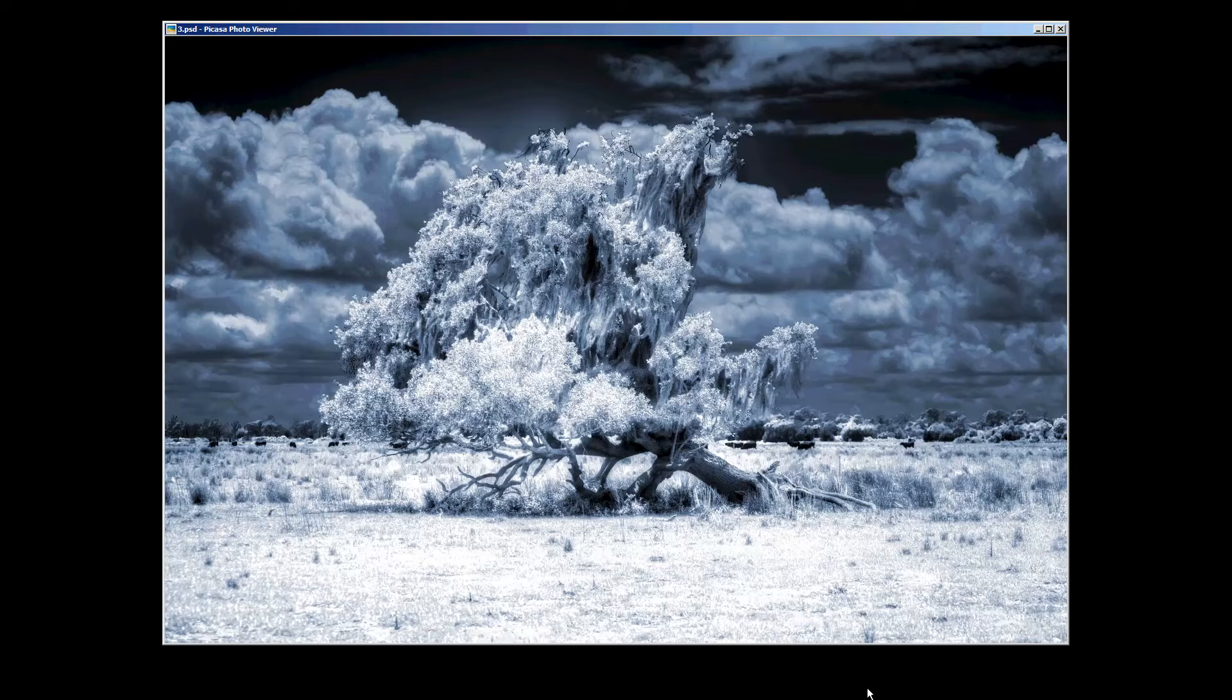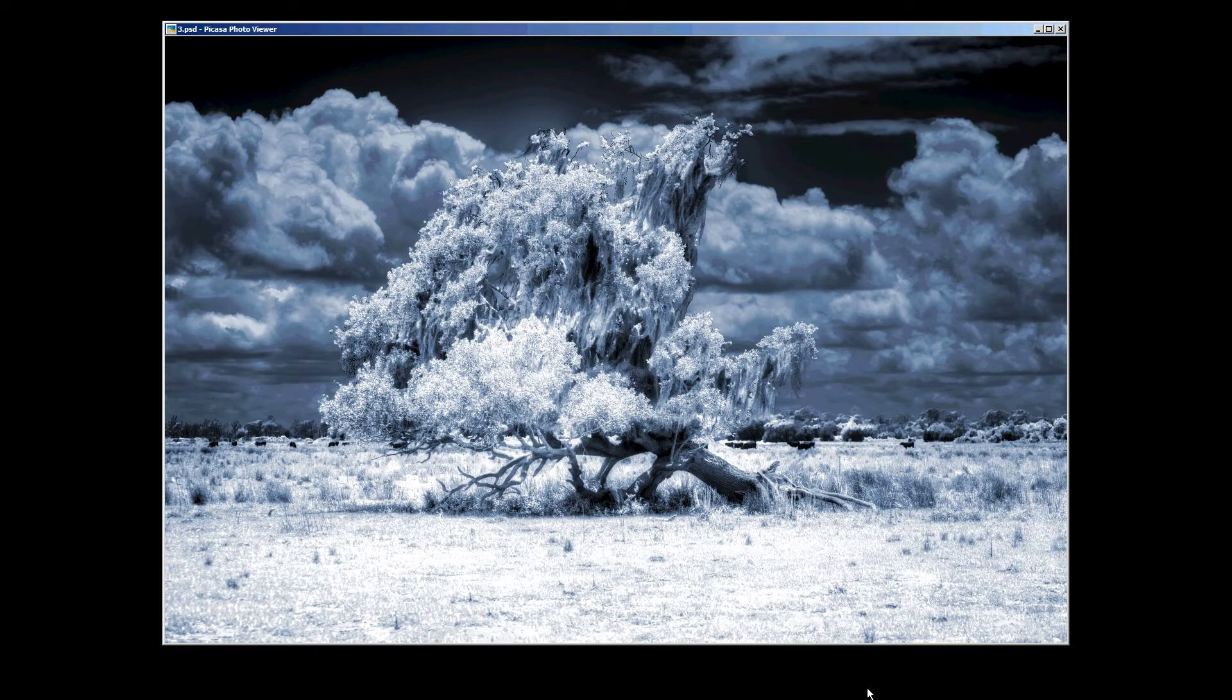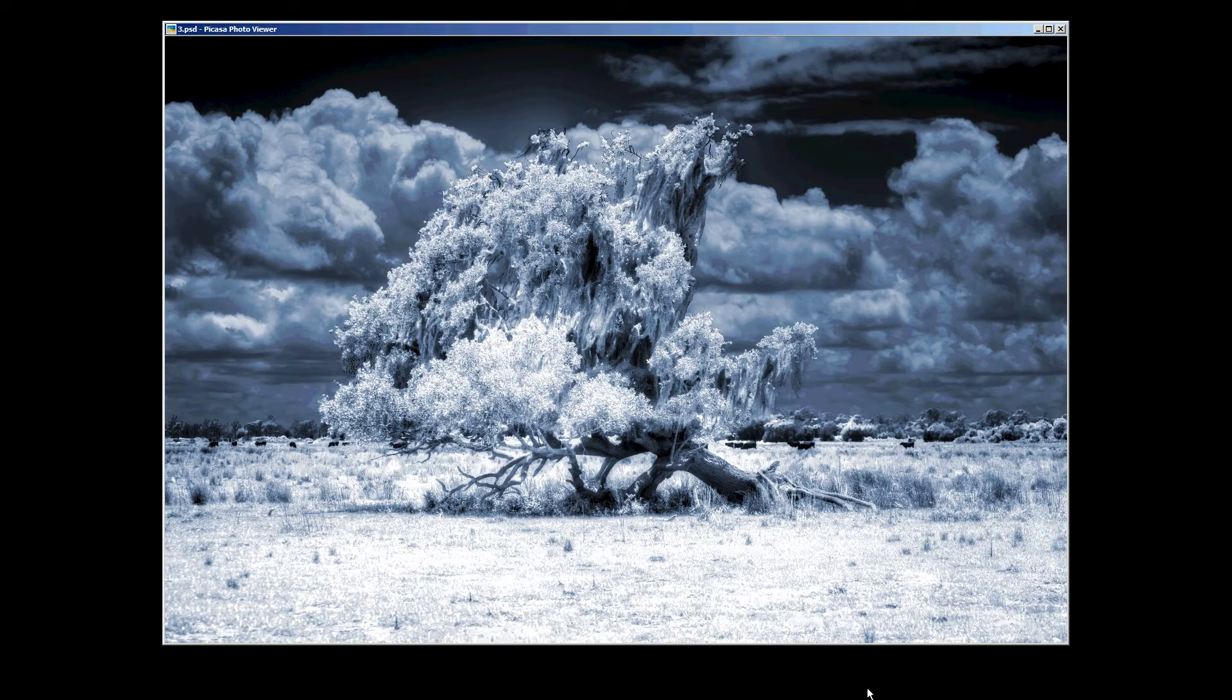Hey everybody, this is Captain Kimo and I have a tutorial for you. This is a tutorial on how to create this particular image here. It looks like an IR photo but it's not. It's just a regular photo that I converted in Photoshop Elements to look like an IR-ish image.